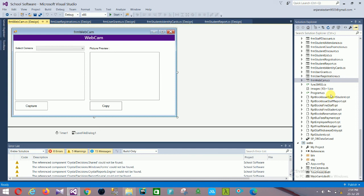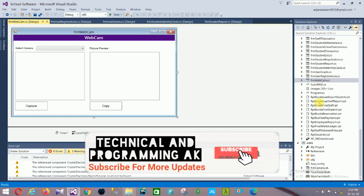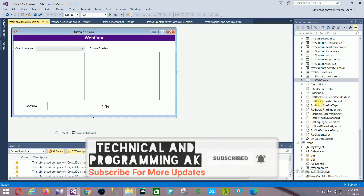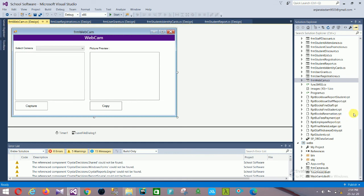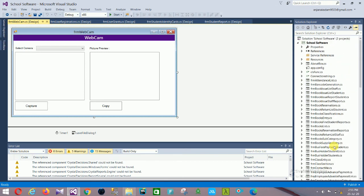The reports section contains: Book Issue Report, Book Issue Staff, Book Issue Student Report, Book Find Staff, Book Find Student, Employee Report, Final Marks Report, Stop Advance Entry Report, and Student Report. That covers all the reports in this school management software project.